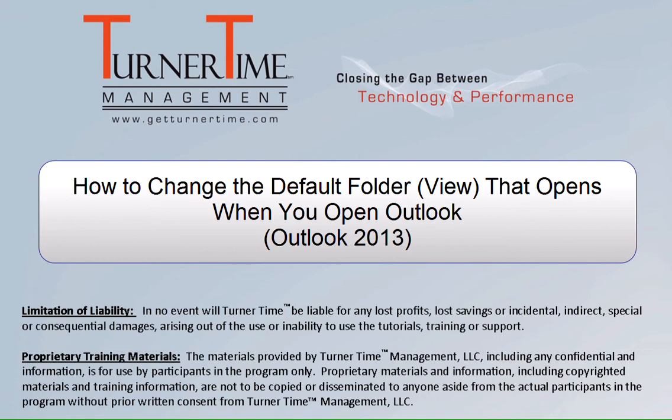Hello and welcome to Turner Time Tutorials. This video is on how to change the default folder or view that opens when you open Outlook 2013.